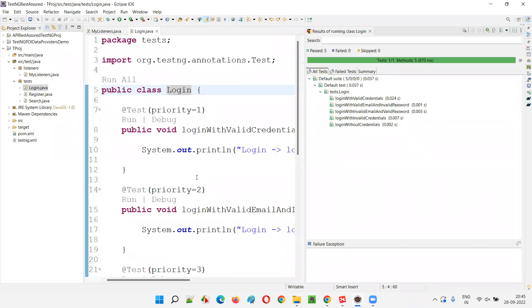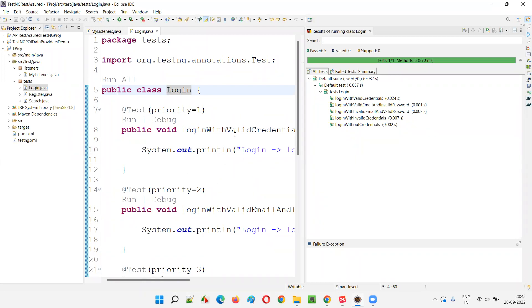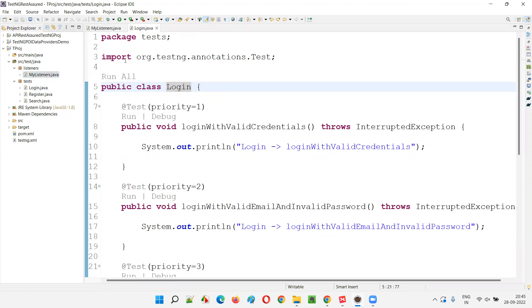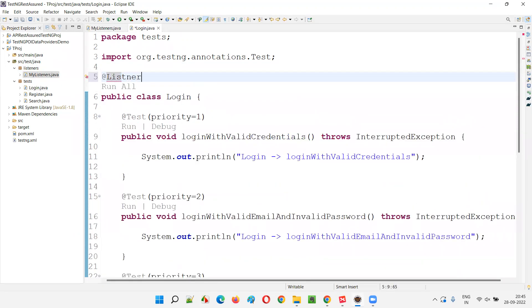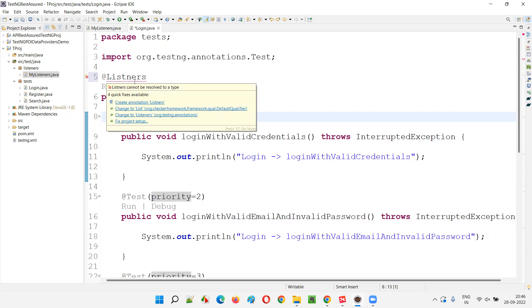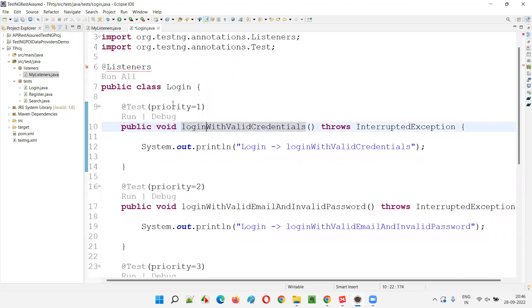Only the test methods got executed - login and login with valid credentials got printed - but the code inside the listener methods, which should be invoked when tests start, pass, or fail, did not execute. The reason is there is no connection between the Login class and the MyListeners class. To make that connection, we add an annotation on top of the class known as the @Listeners annotation.